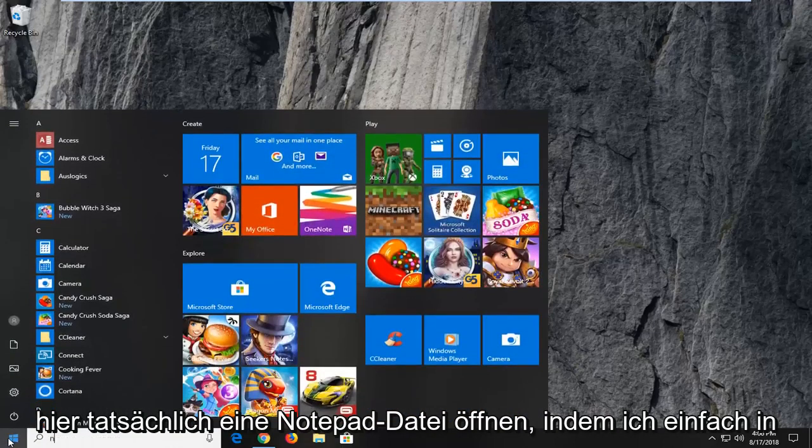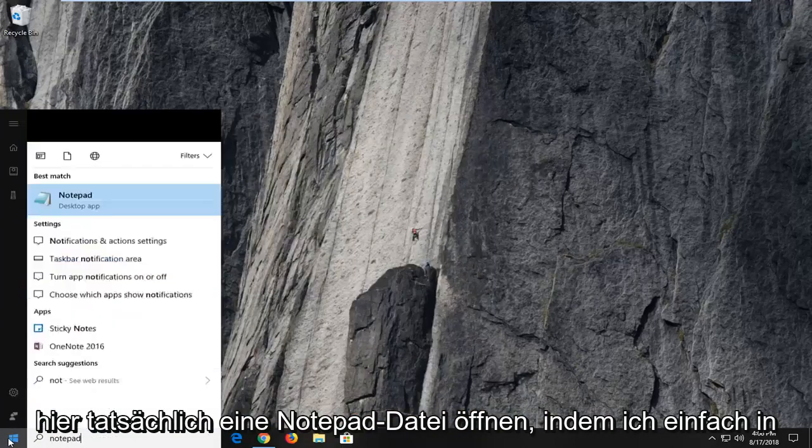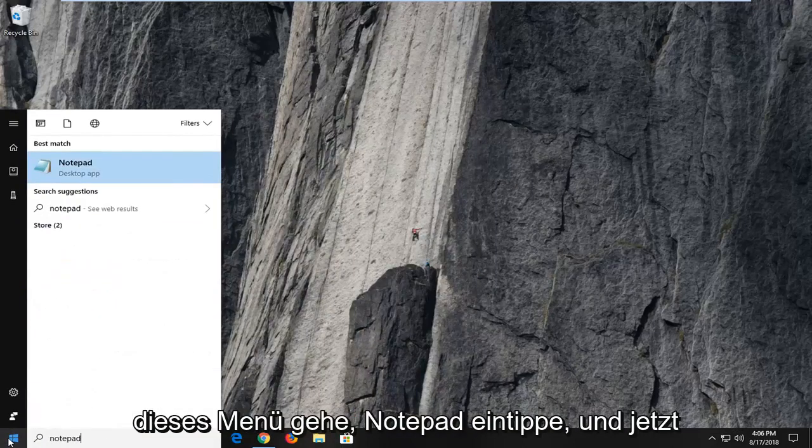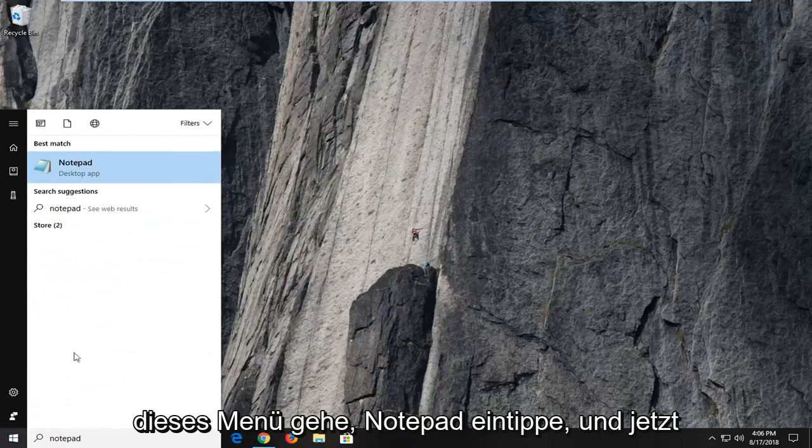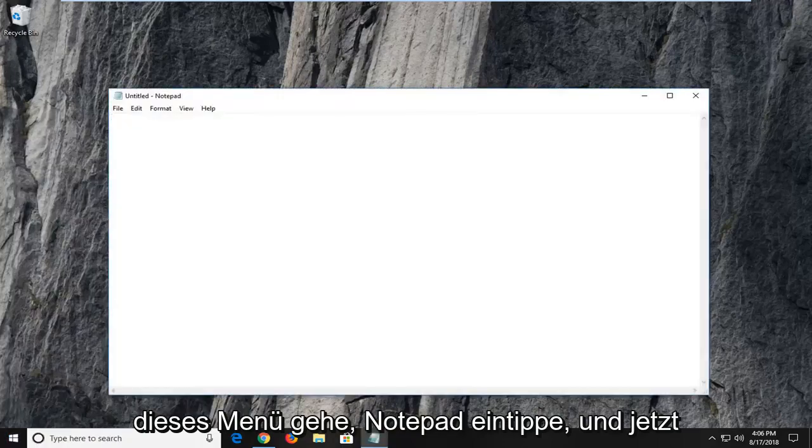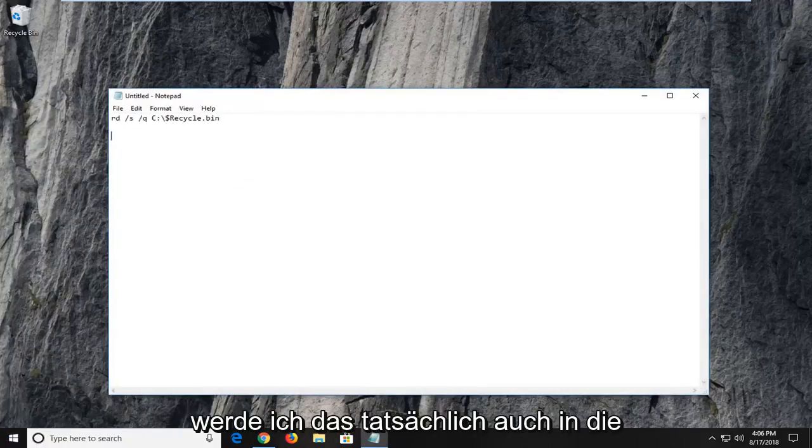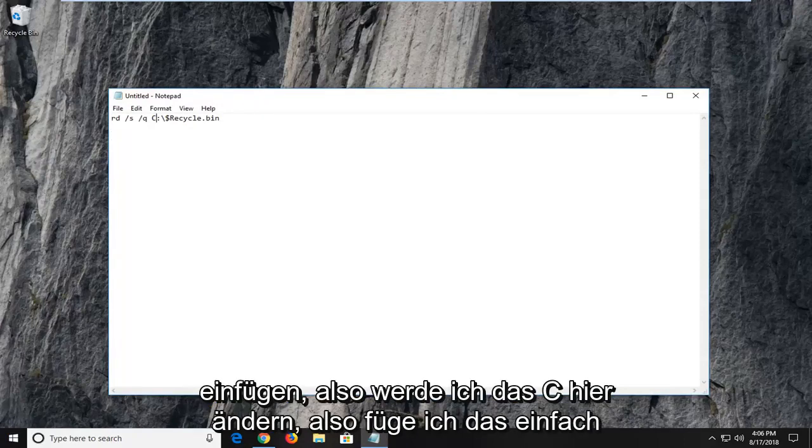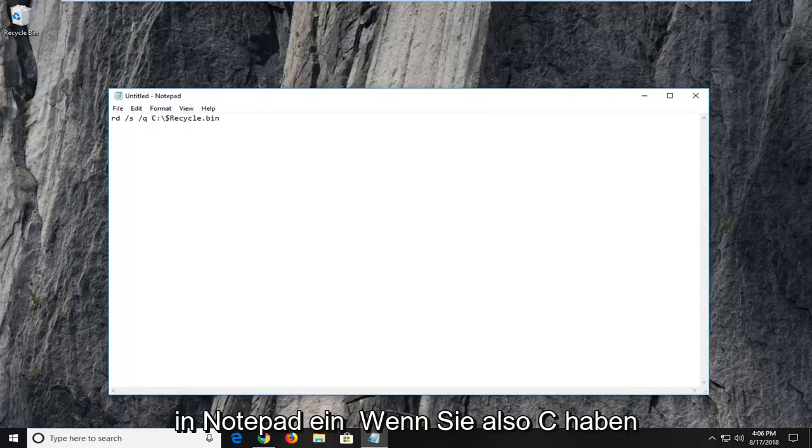So I'm actually going to open up a notepad file here. Just go in the start menu, type in notepad. And now I'm actually going to paste this in the description of the video as well. So I'm going to change the C here. I just paste this into a notepad file.